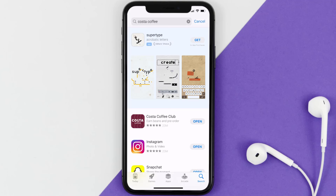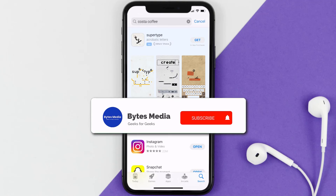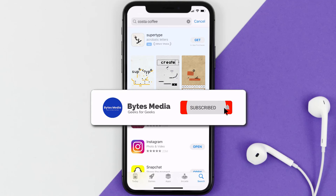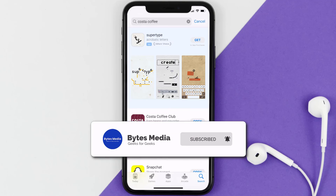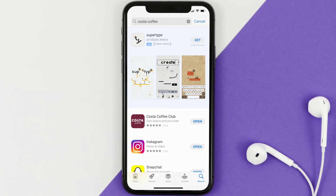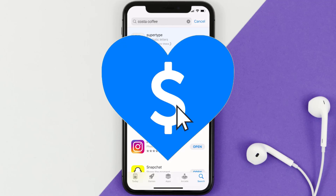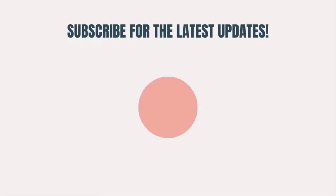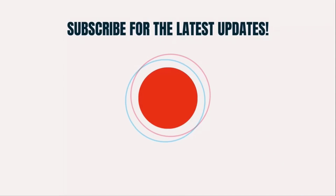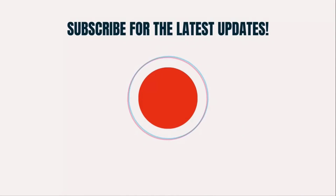That's how you fix the Costa Coffee app if it isn't letting you log into your account. I hope you found this video helpful — if you did, make sure you give it a thumbs up. Don't forget to hit that subscribe button, and we'll see you in the next one.